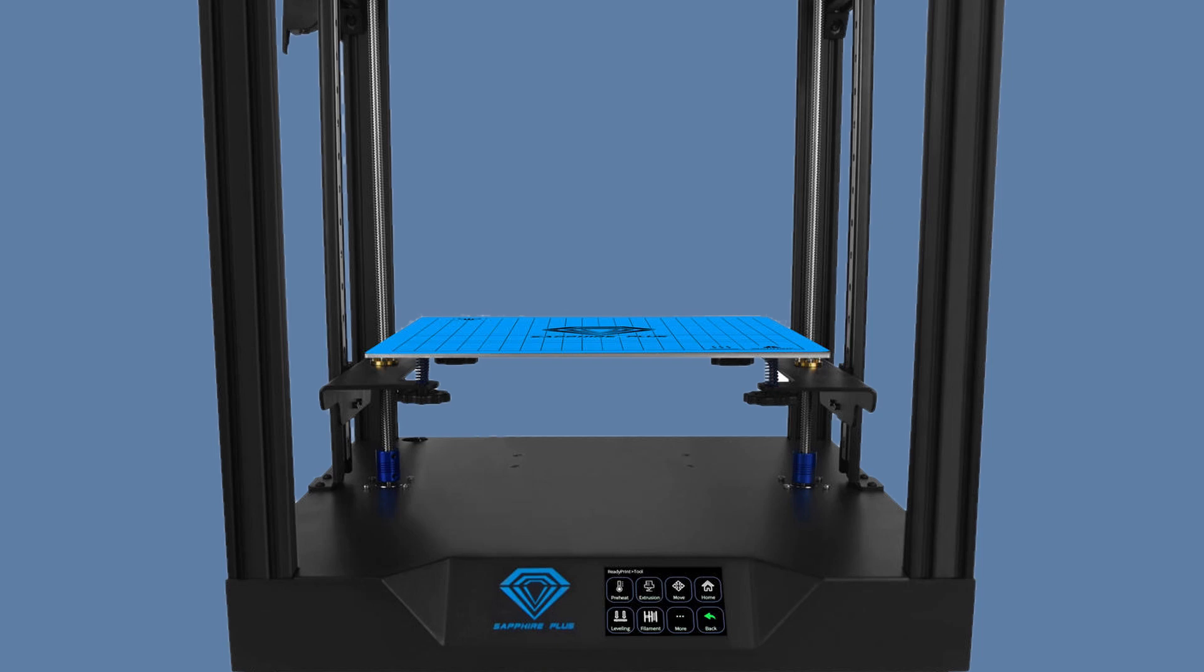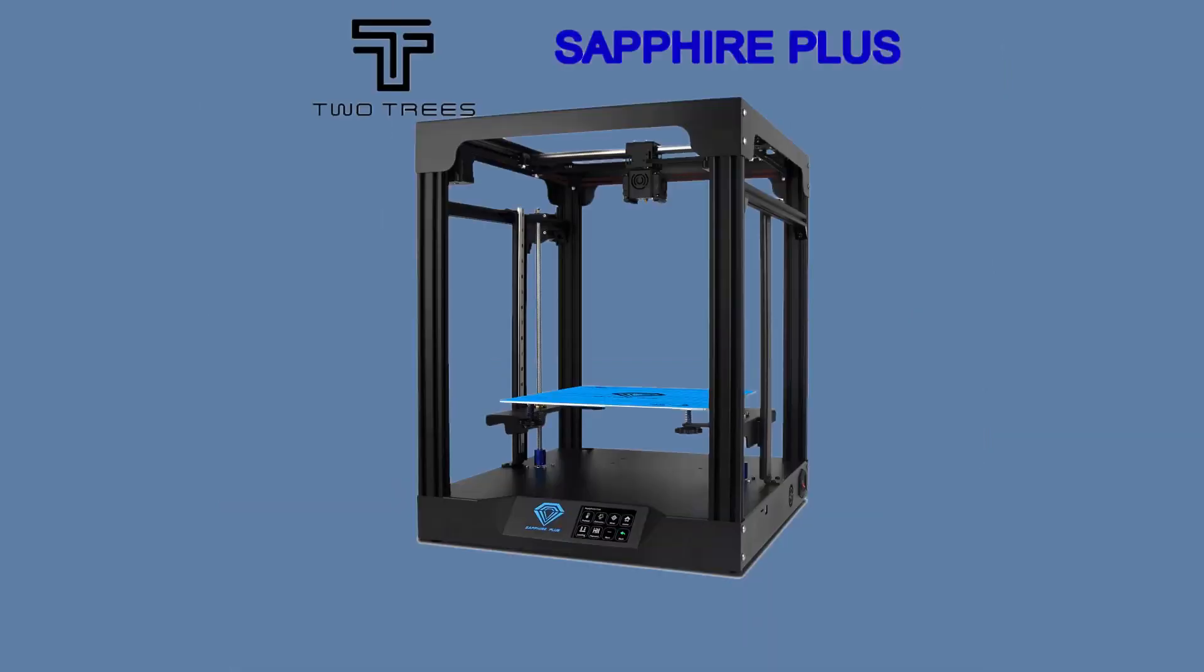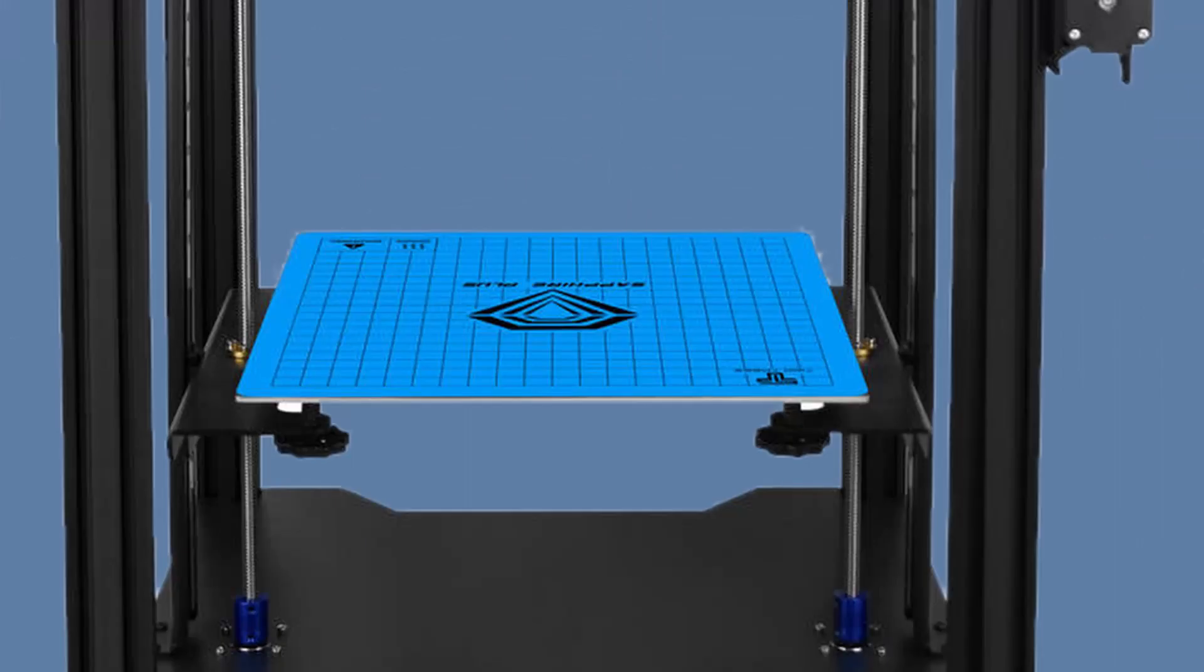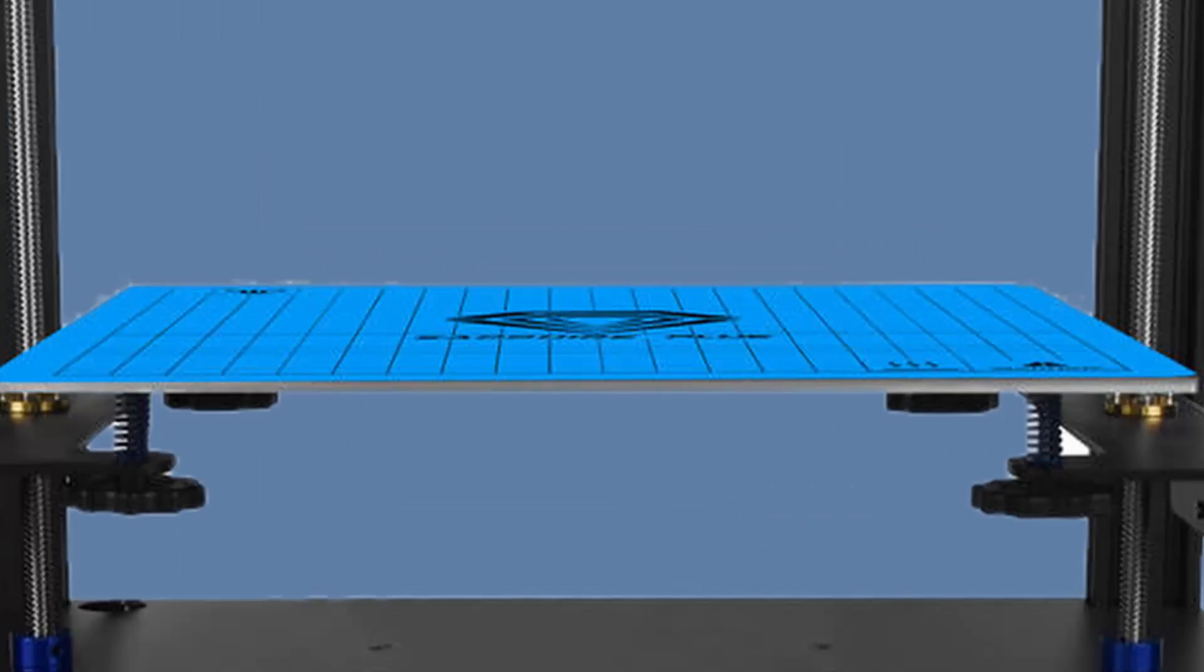Just as the CoreXY 300 the Sapphire Plus has 2 horizontal side rails which stiffen the frame and hold the linear H-rails in place. Also this time they used 4 big knobs for the fine tuning of the bed along with stronger springs just like in the Sapphire Pro.